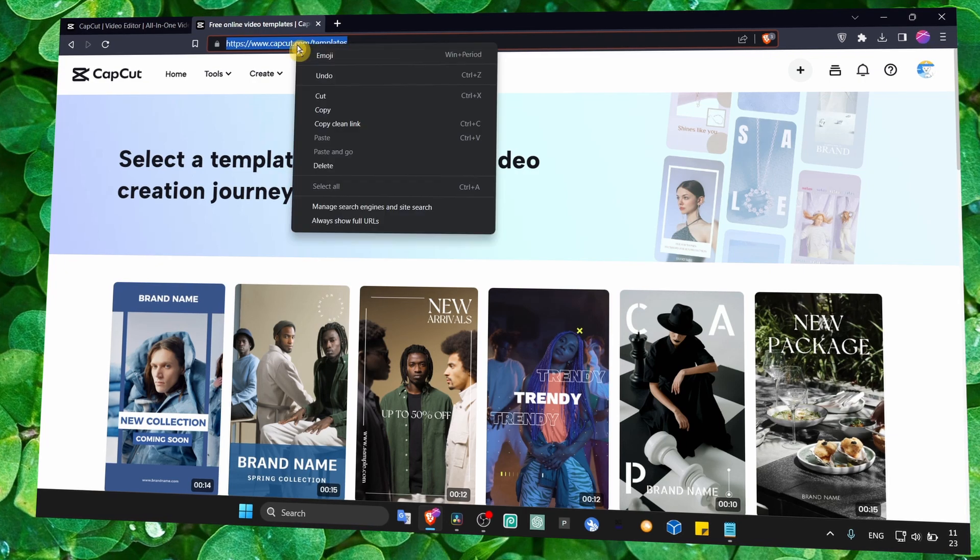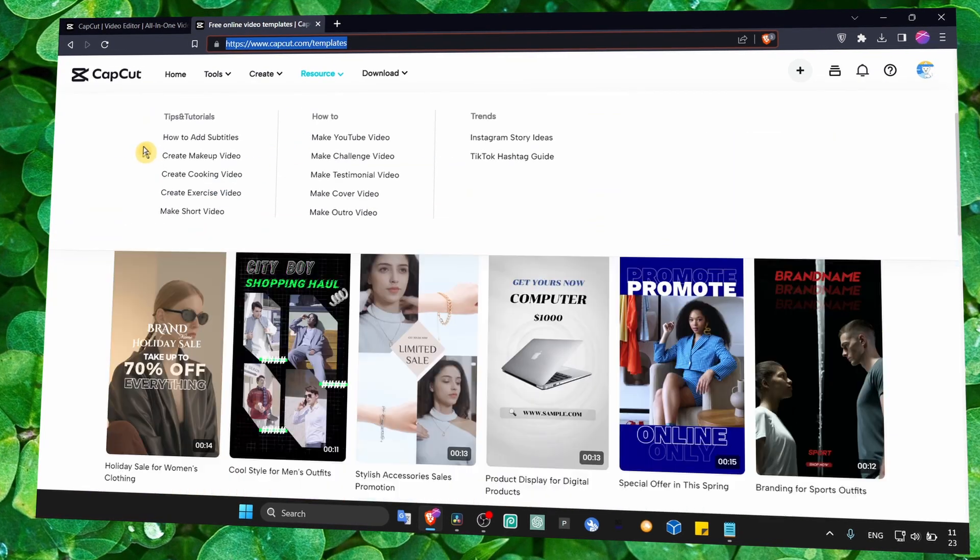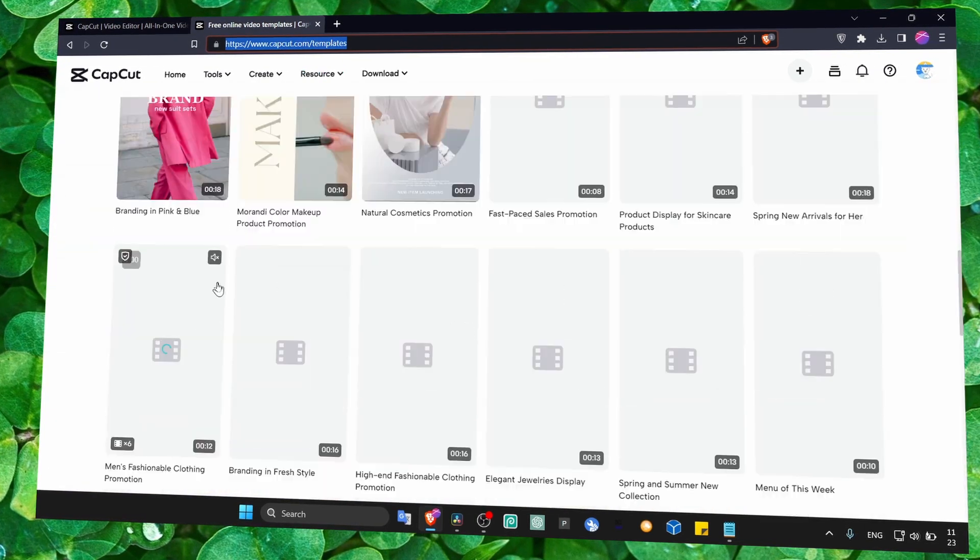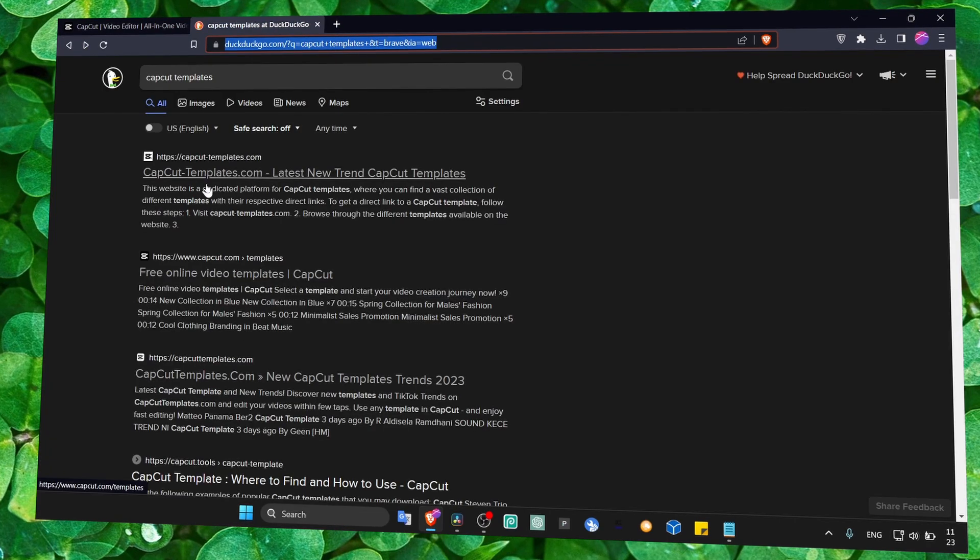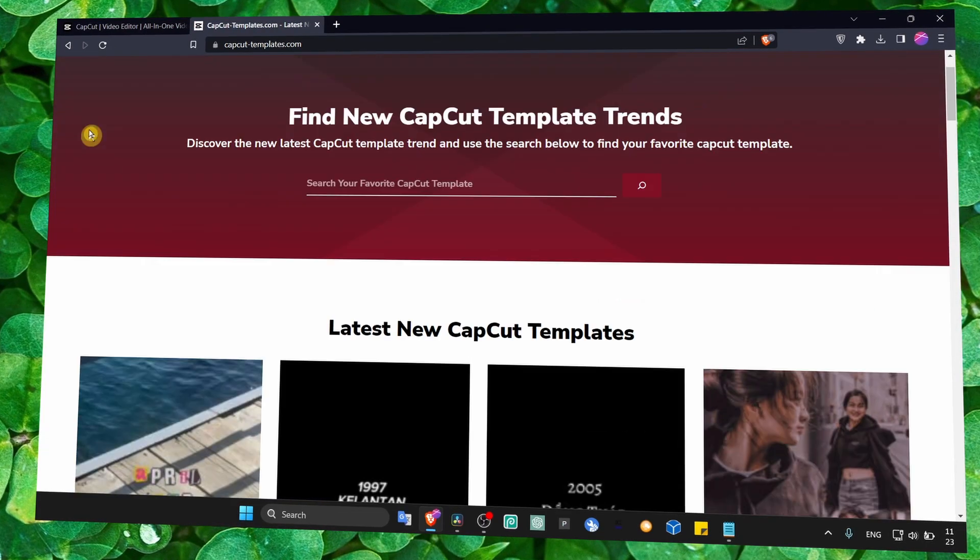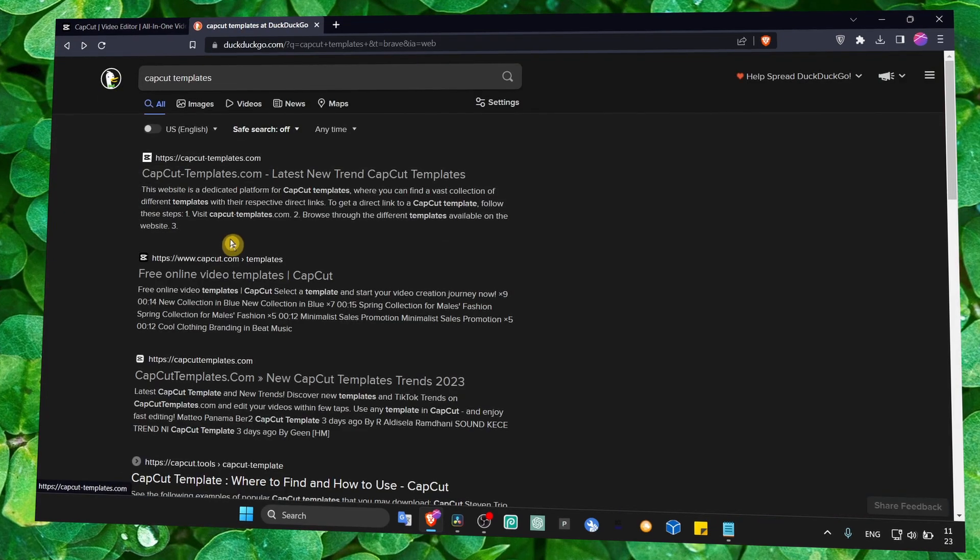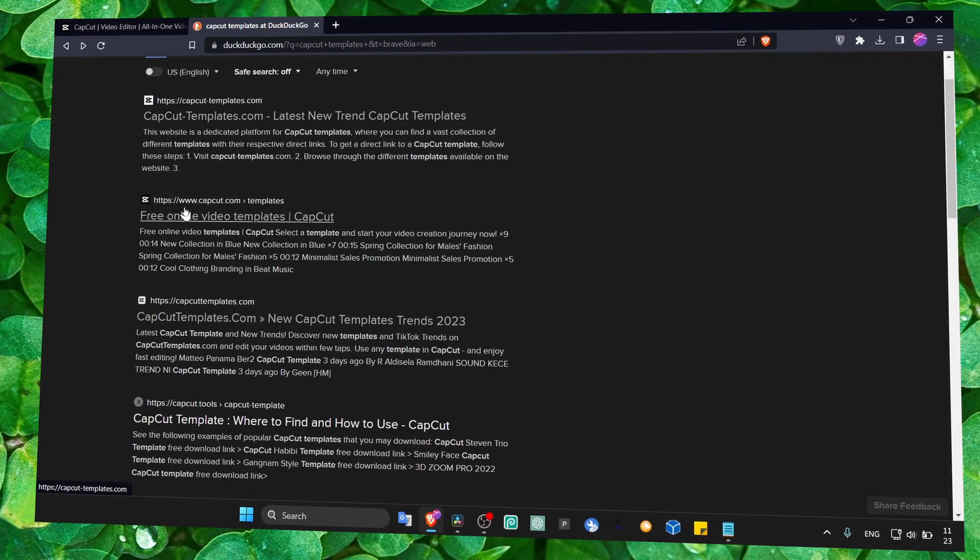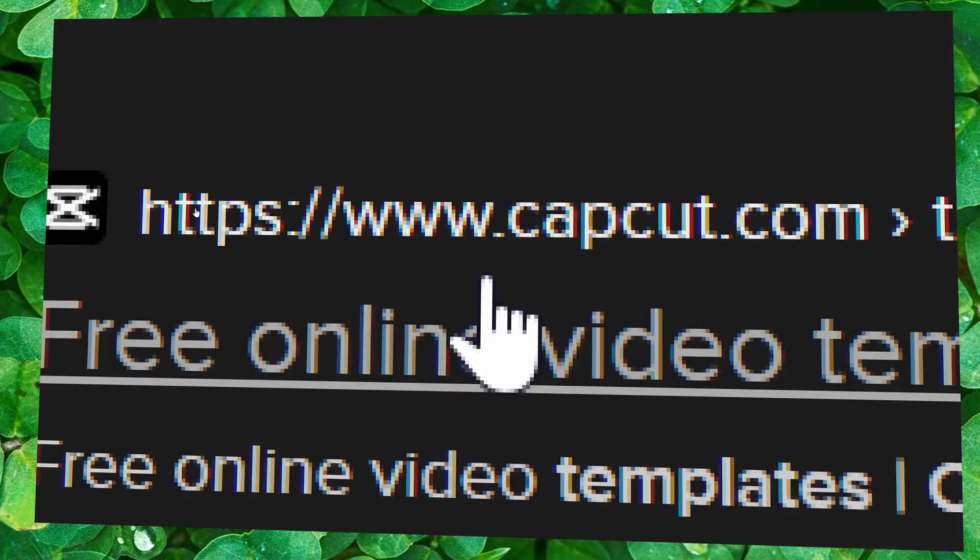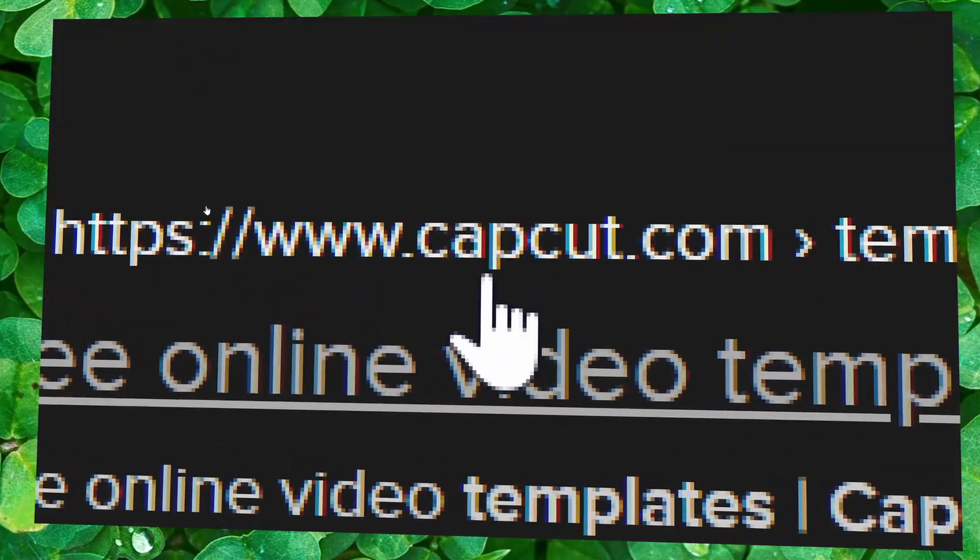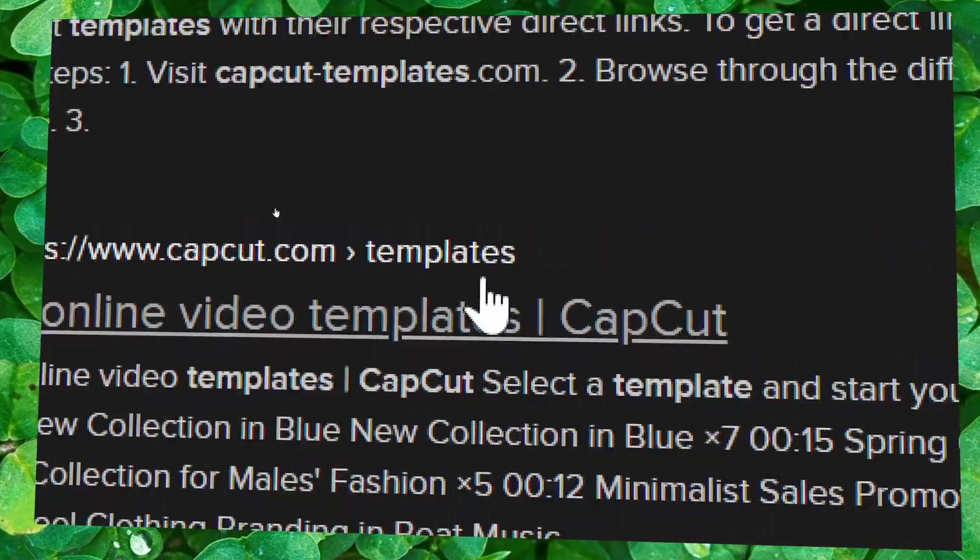So I'm sorry, this is the official website, right? The first one is not the official website, it's just a website. But this one is the official website, www.capcut.com/templates.